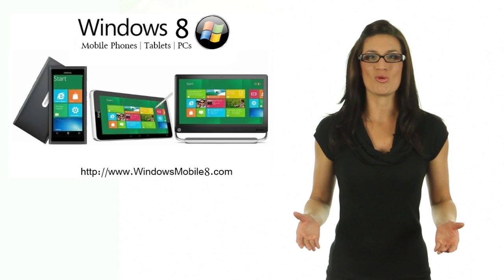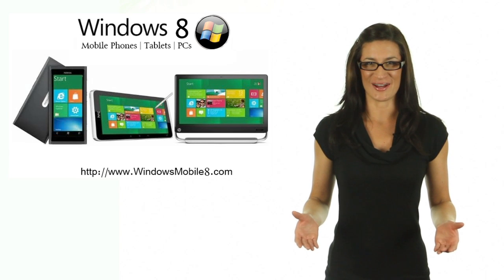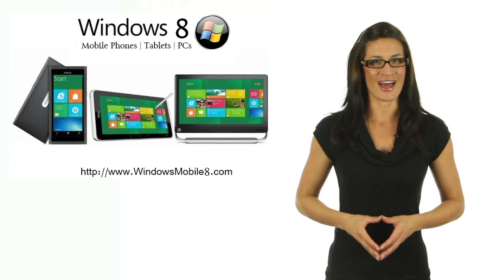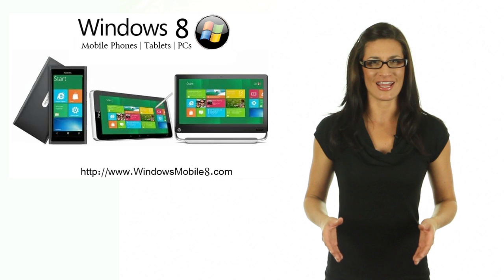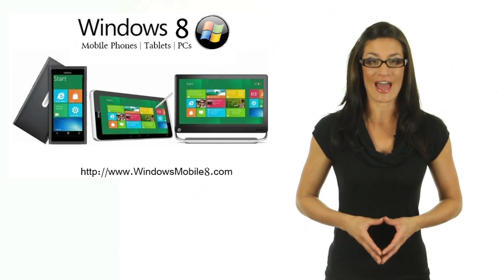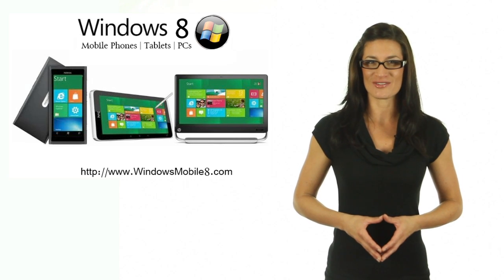Welcome to WindowsMobile8.com. Are you frustrated and tired with plain Android or the expensive Apple products?